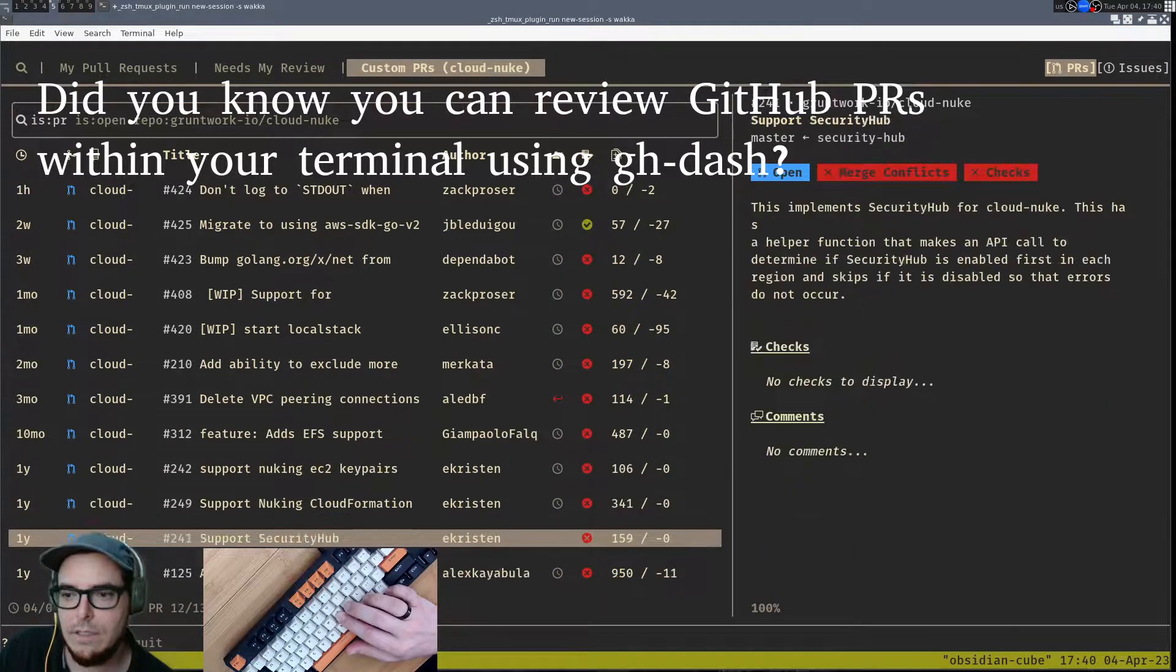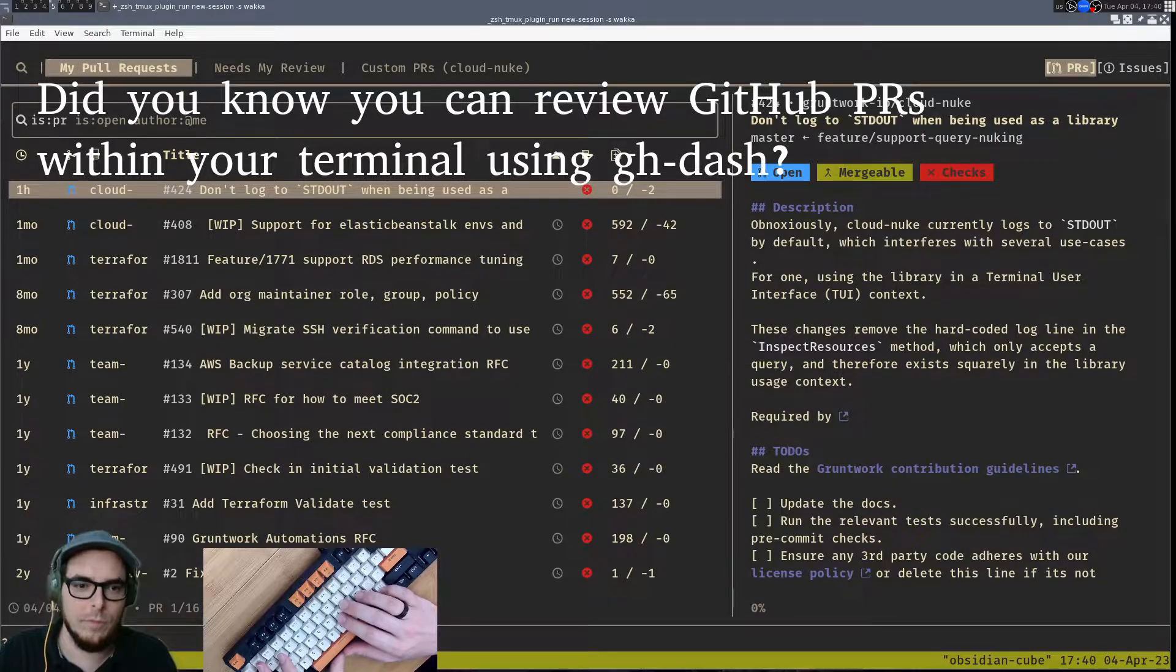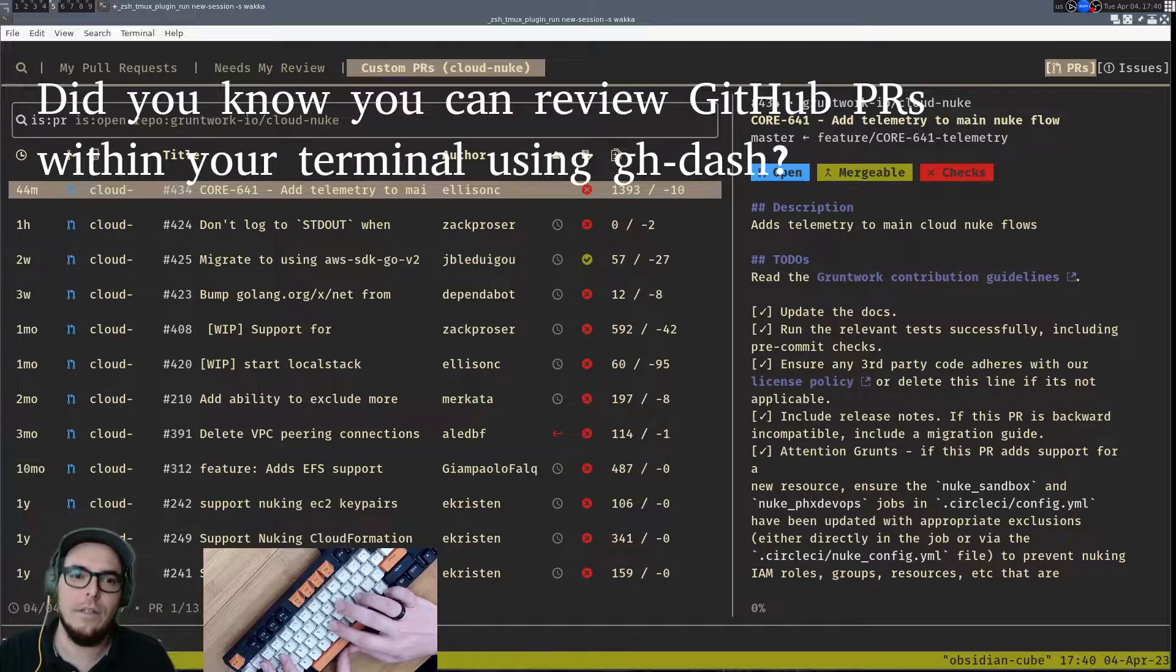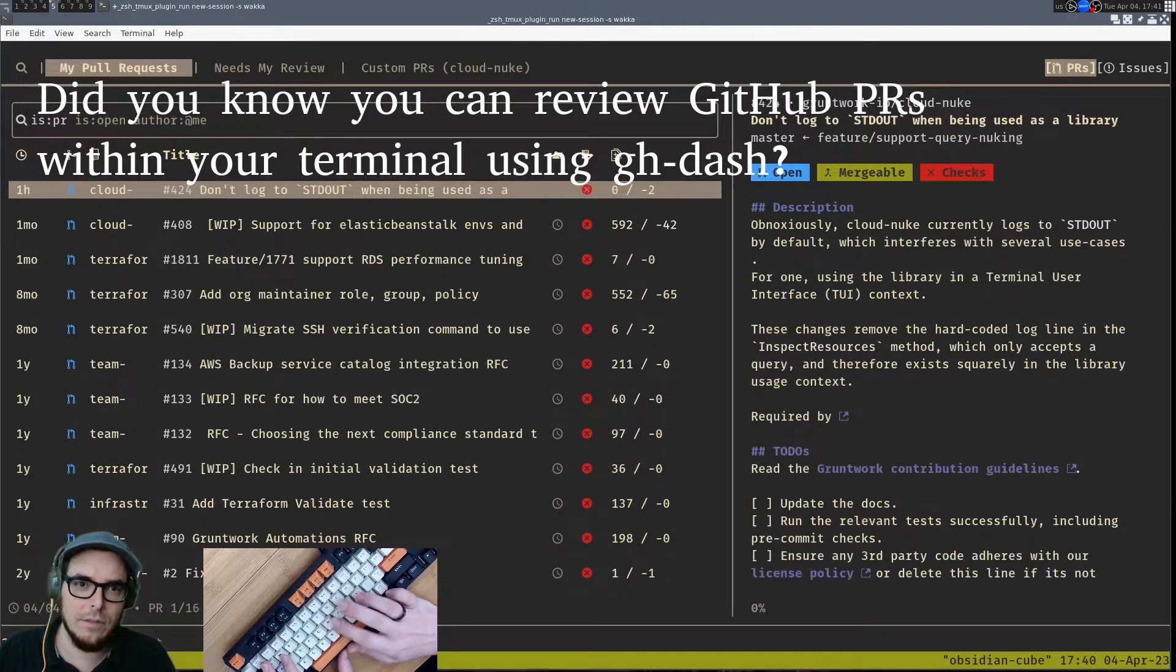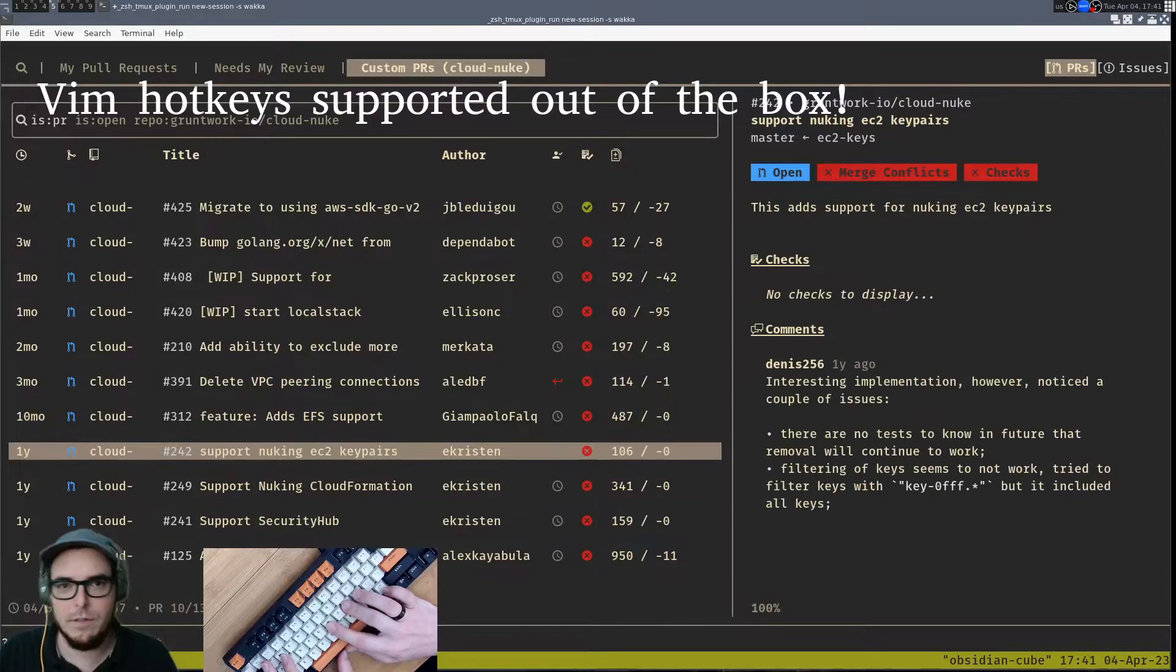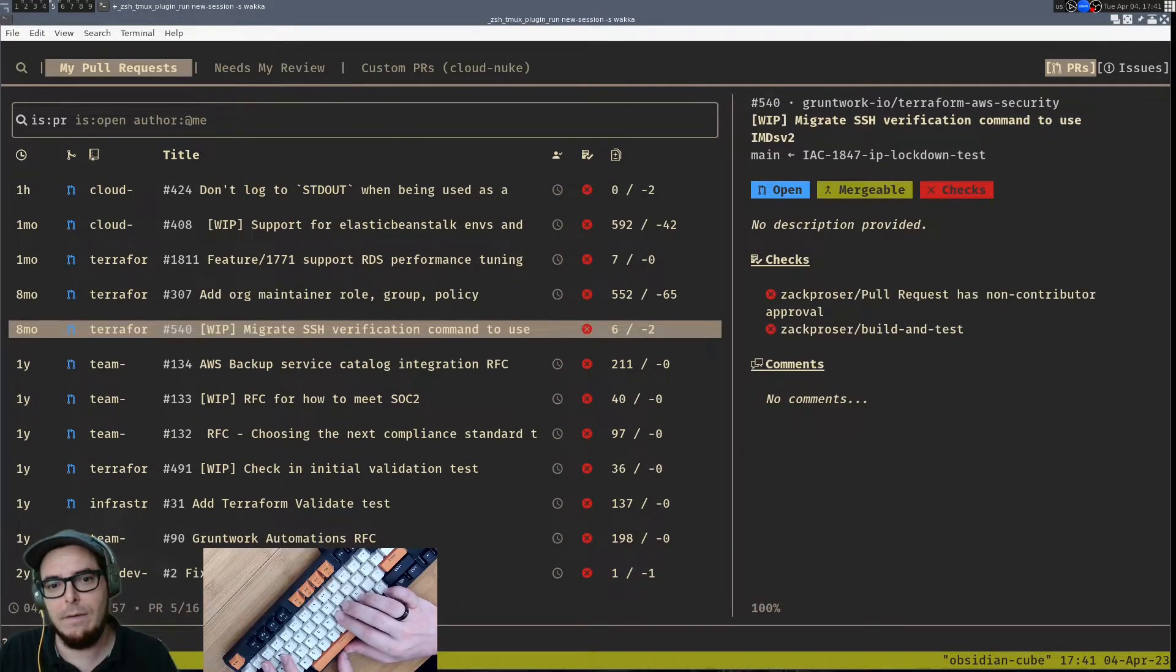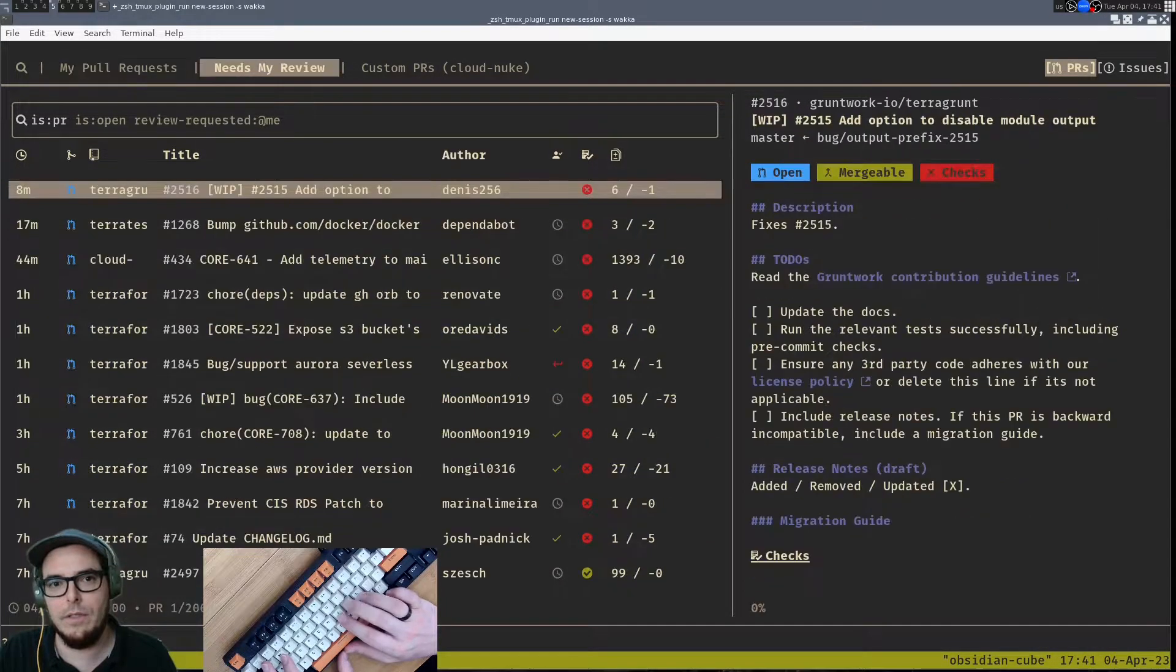Where gh-dash really excels is providing this beautiful, performant, customizable interface in your terminal. This is really handy and you'll notice as I'm navigating here if you're a Vim user or enjoy coding in the terminal that this is a lot faster and just smoother of an experience right now than going through the GitHub UI.